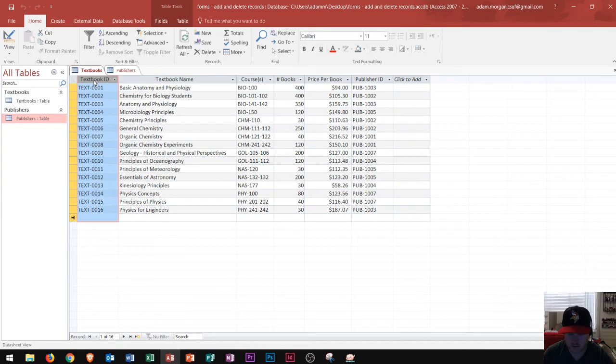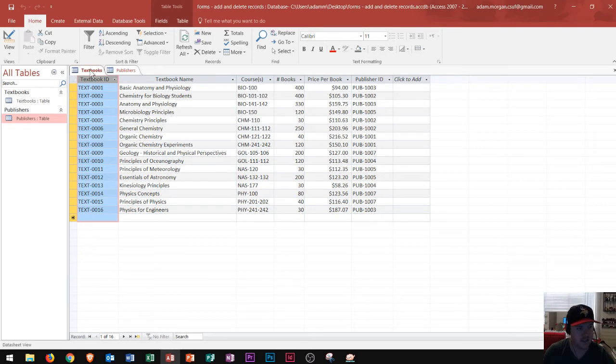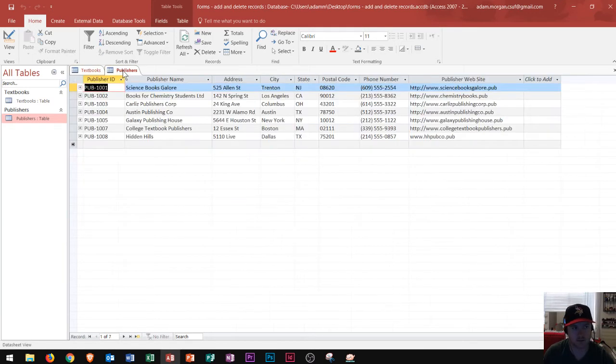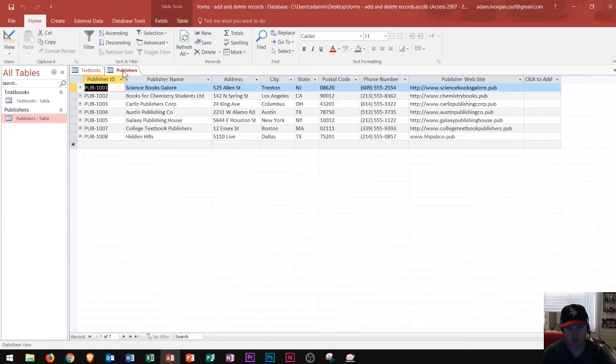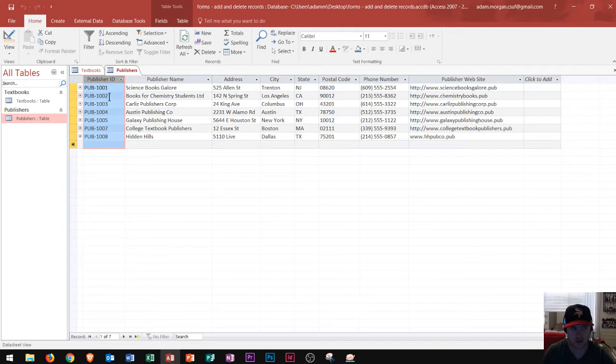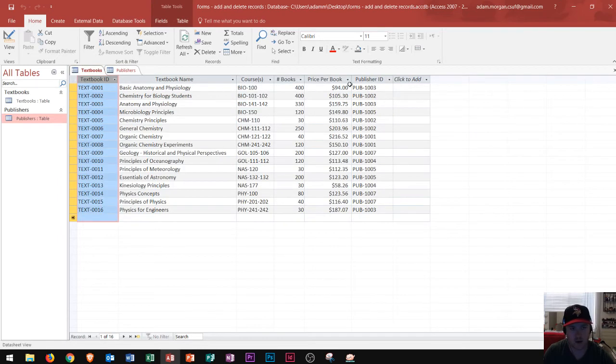The next step, which is step number five, is to include a common field in related tables. Alright, so what does that mean? That means that, let's say I have textbooks and publishers. These are related tables, because the publishers create the textbooks. So, you'll see in here, I have a publisher ID as a primary key in this publishers table. But then in my textbooks table, I have a publisher ID column right over here.